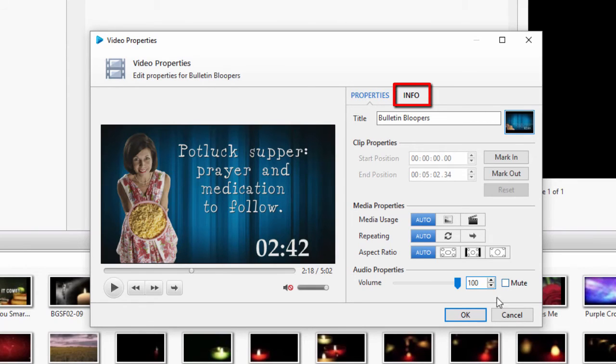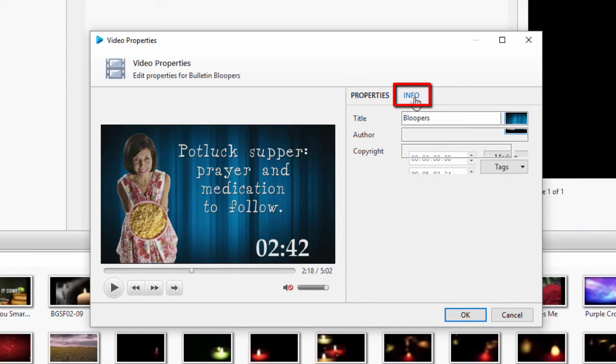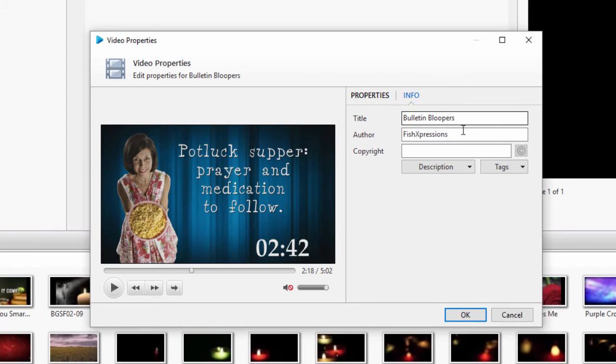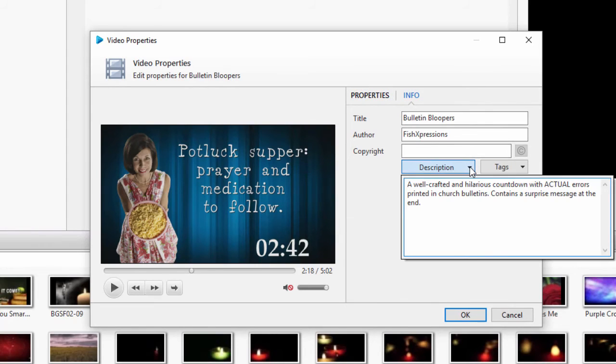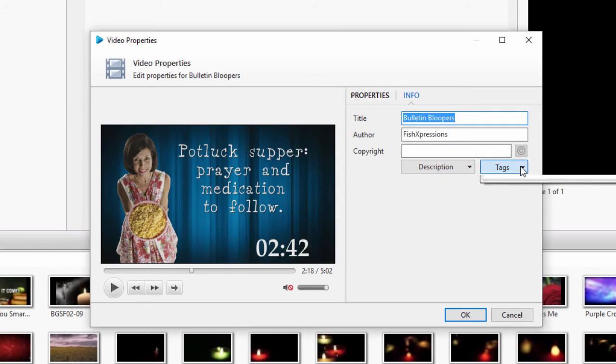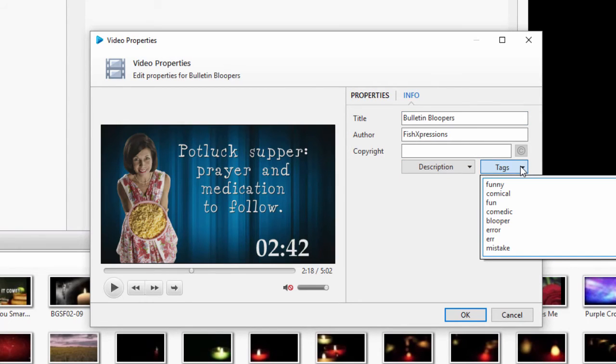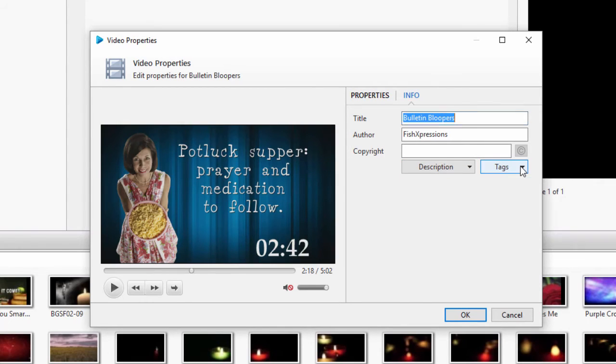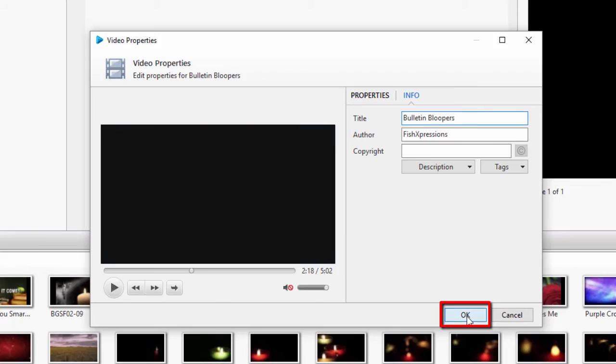Click on the Info tab at the top, and you can edit the title, author, and copyright, and write a description and tags for searching purposes. Once you're finished with your editing, click OK to save your changes.